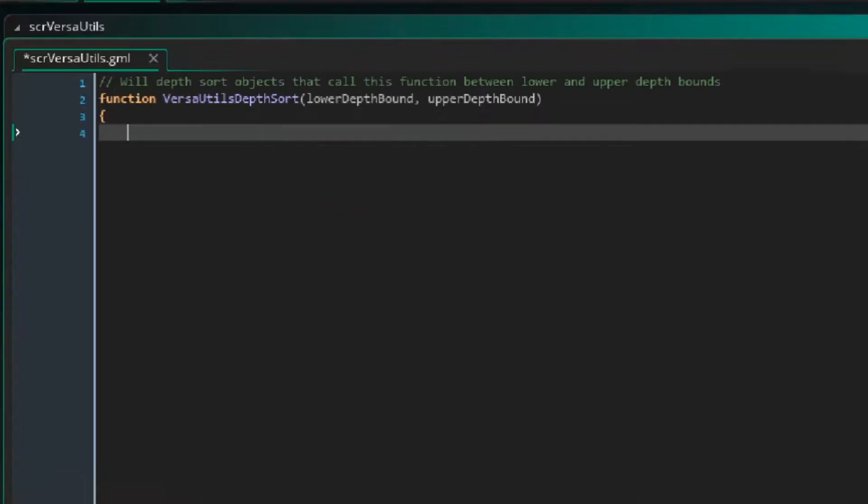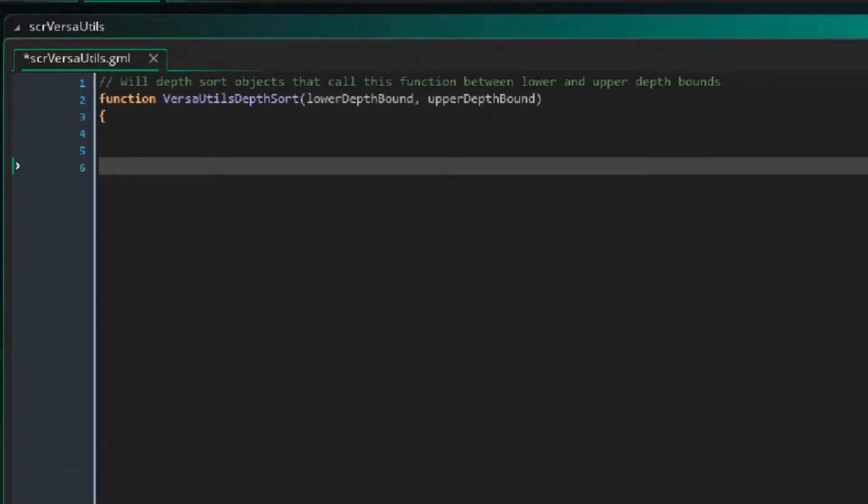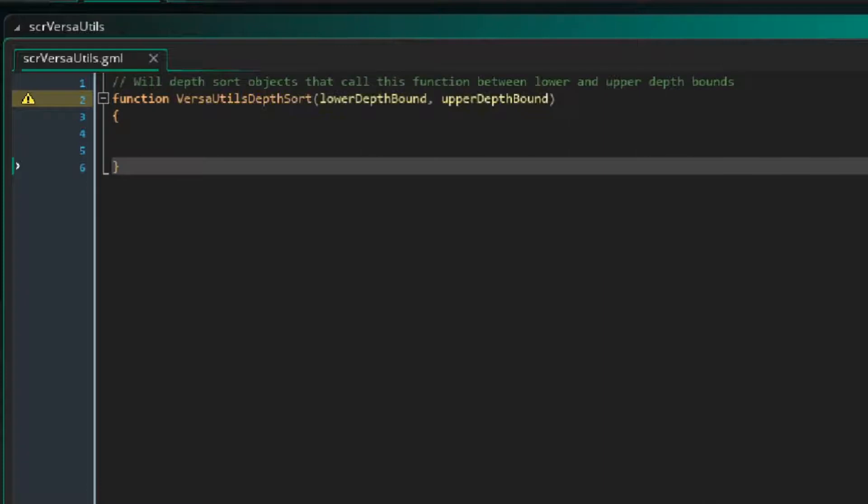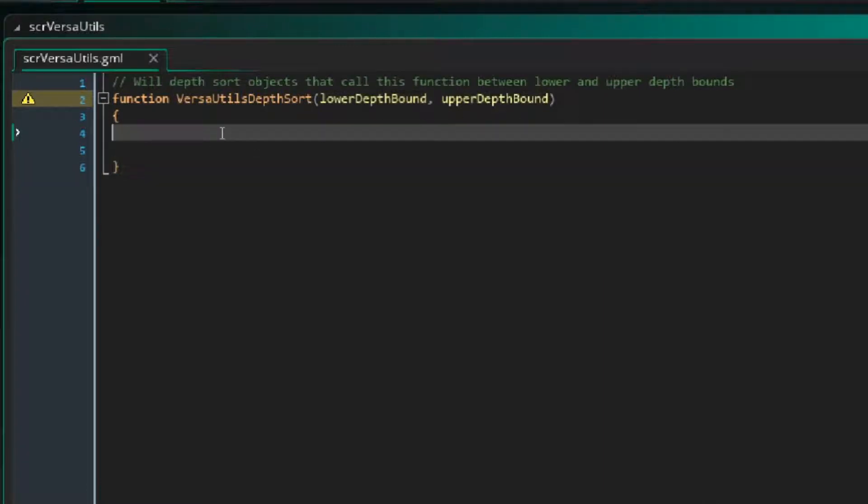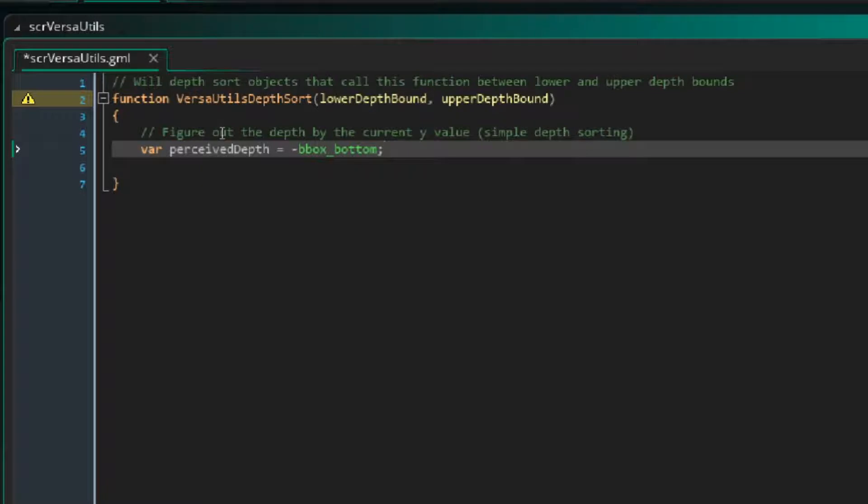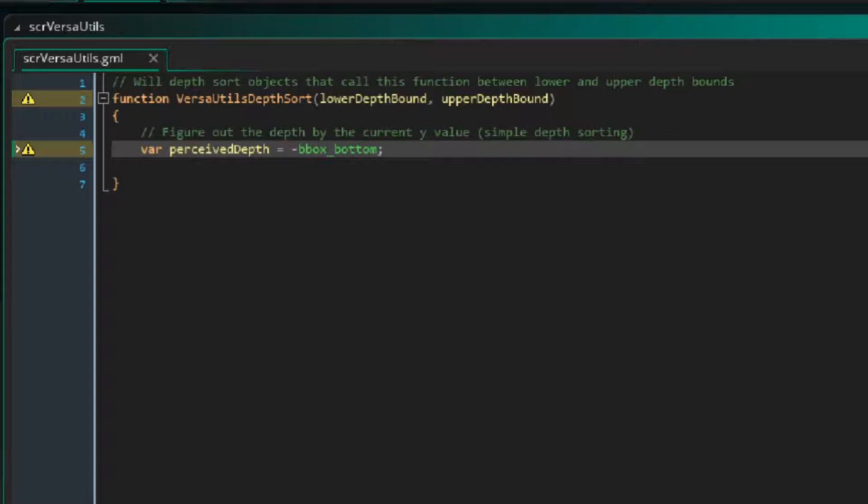So let's make a new function that takes in an upper depth bound and a lower depth bound. We will eventually use the depths of the layers as the input. Next we can just use the original approach for calculating a depth based on the object's y-value. bBoxBottom just returns the lowest point of the object's collision box while it's in the room. We will just call this our perceived depth because we need to take this value for every object and fit all of the object's depths between the two inputs, lower depth bound and upper depth bound.